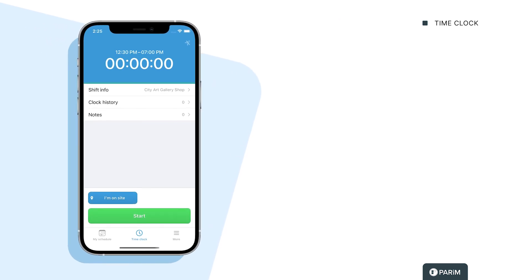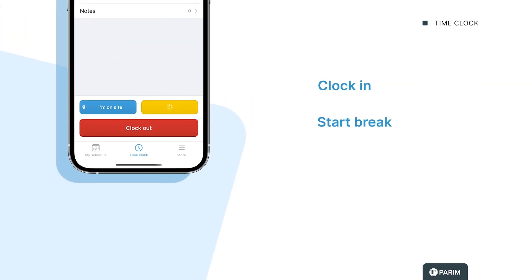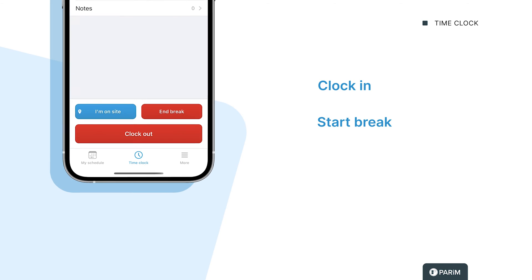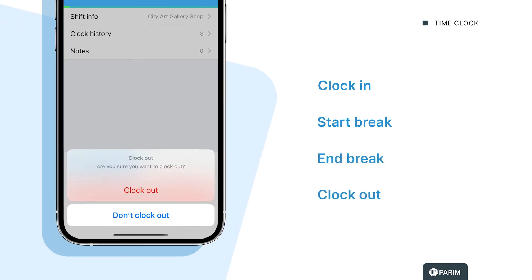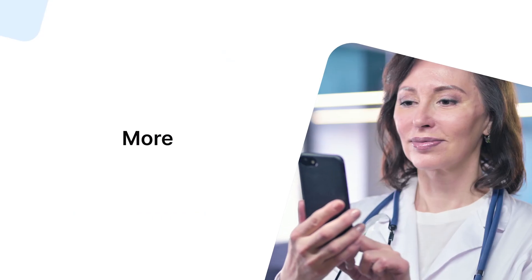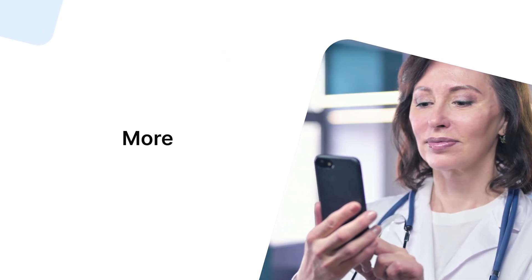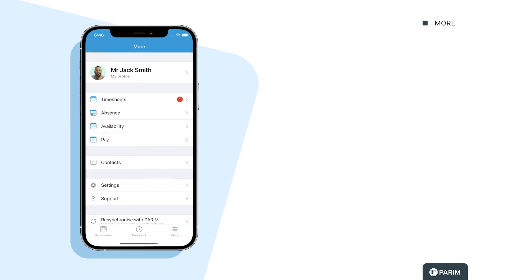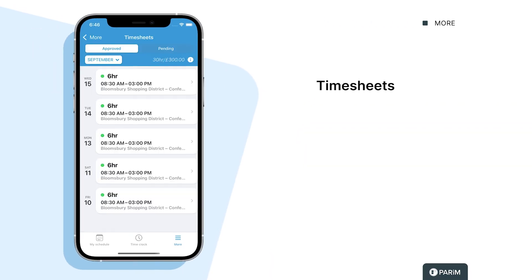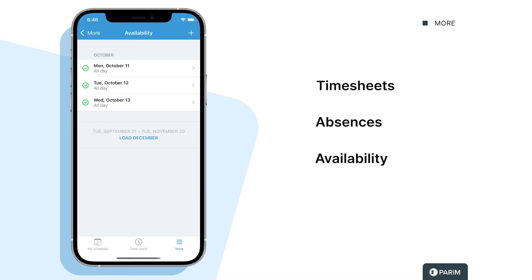In the time clock, you can clock in, start break, end break, and clock out. Under the more tab, you will find timesheets, absences, availability, pay, and so on.